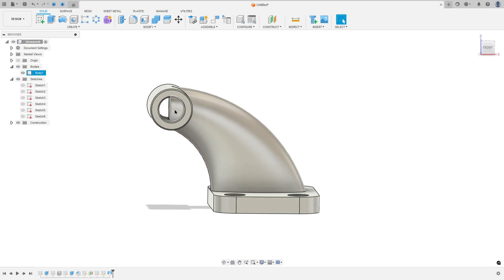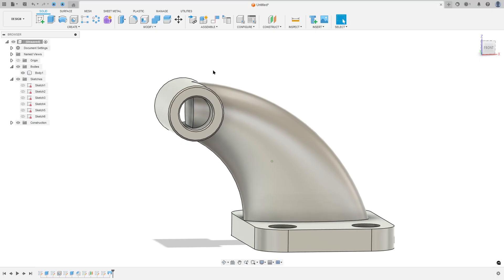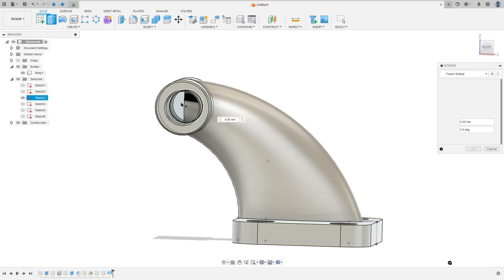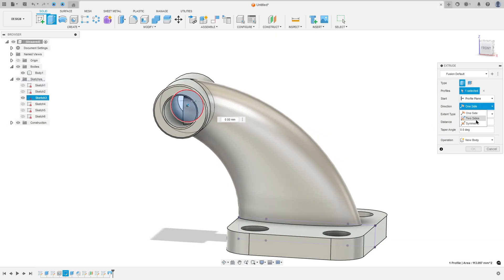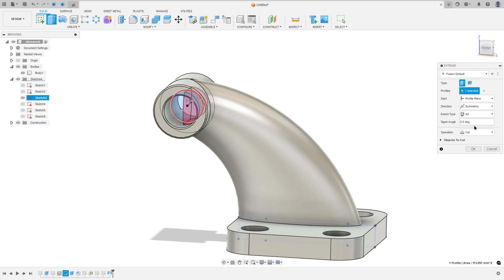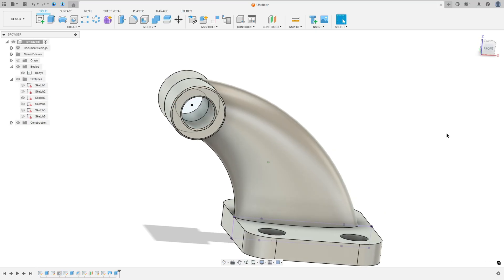Now we will remove this part. Go to show sketch 3 and go to extrude. Select this circle here inside. The direction is symmetric, the distance select all. Operation cut, and press ok.